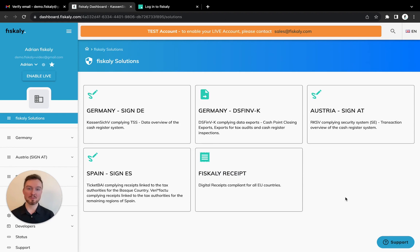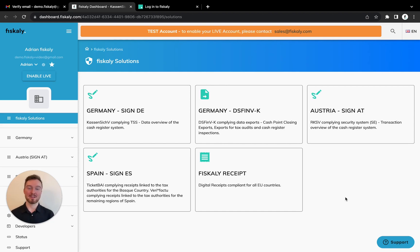More information about organization structure and billing options can be found on our developer page and in our help center. Thanks so much for watching this video and see you soon.